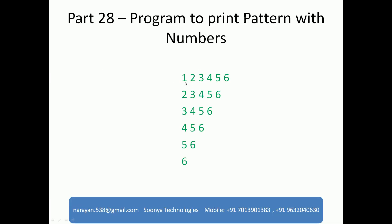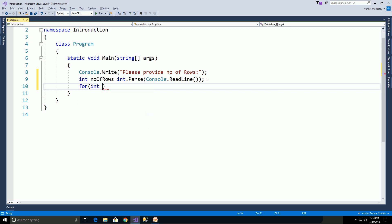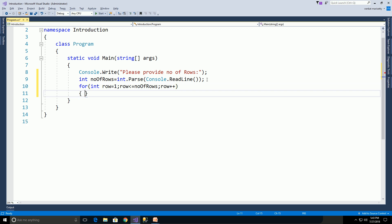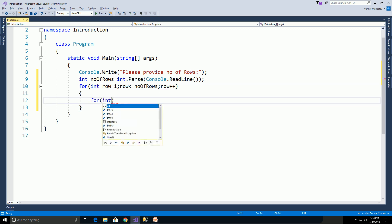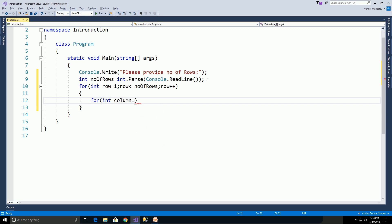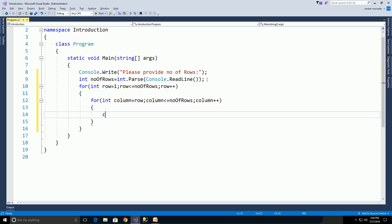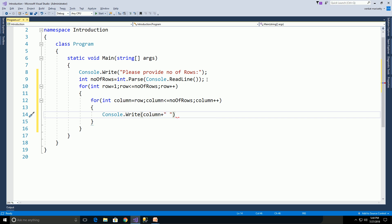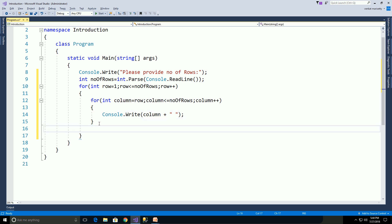Here we need to print the values. To print the values like this we need to use two for loops — one for loop to get the row numbers and another for loop to get the column values. For the outer loop: int row equal to 1, row less than or equal to numberOfRows, row plus plus. Then the inner loop: int column equal to row, column less than or equal to numberOfRows, column plus plus. Inside, print the column value with Console.Write of column plus some space. Then use Console.WriteLine to go to the next line.